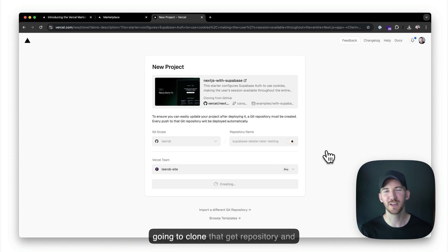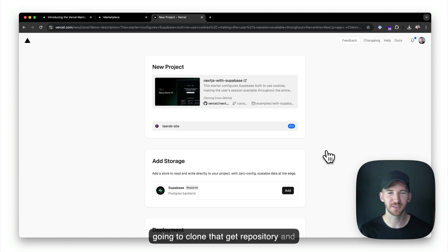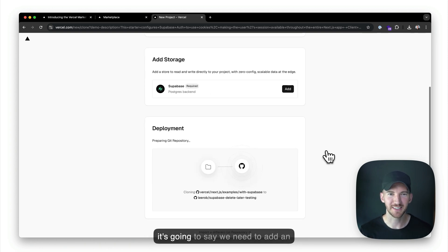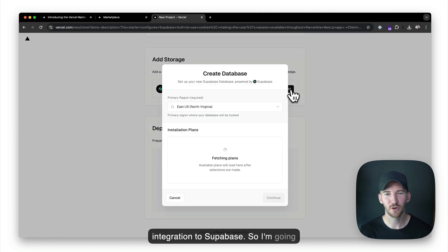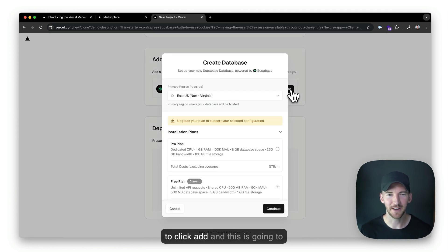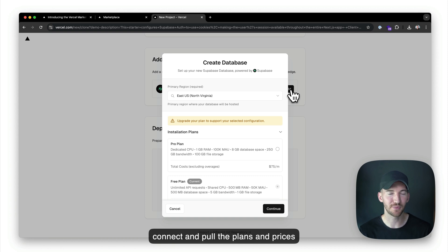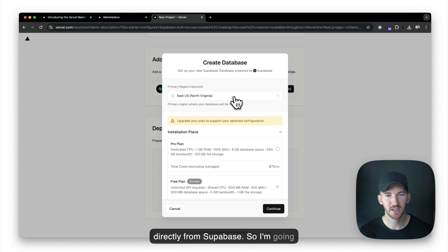It's going to clone that Git repository, and it's going to say we need to add an integration to Supabase. So I'm going to click add, and this is going to connect and pull the plans and prices directly from Supabase.